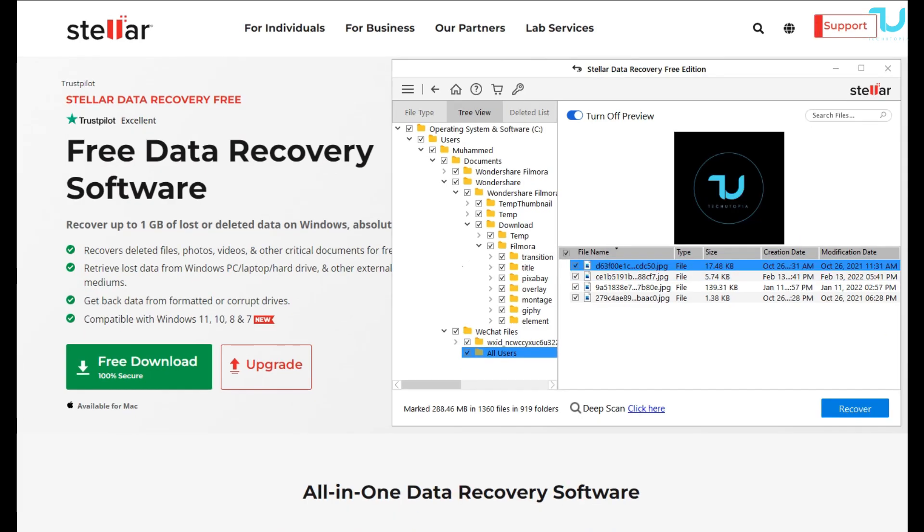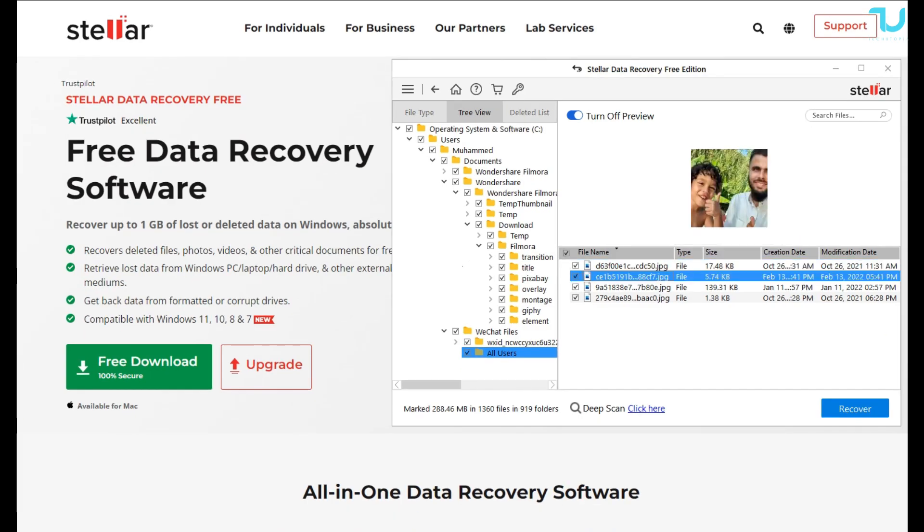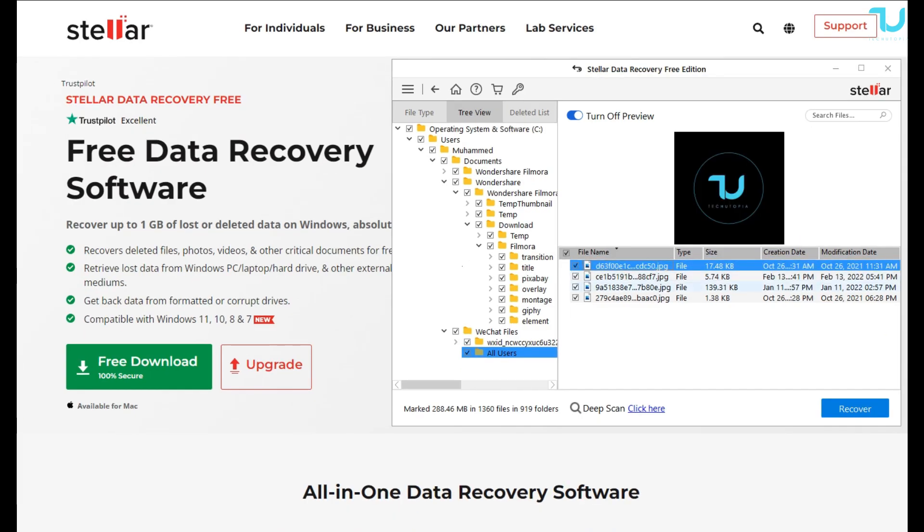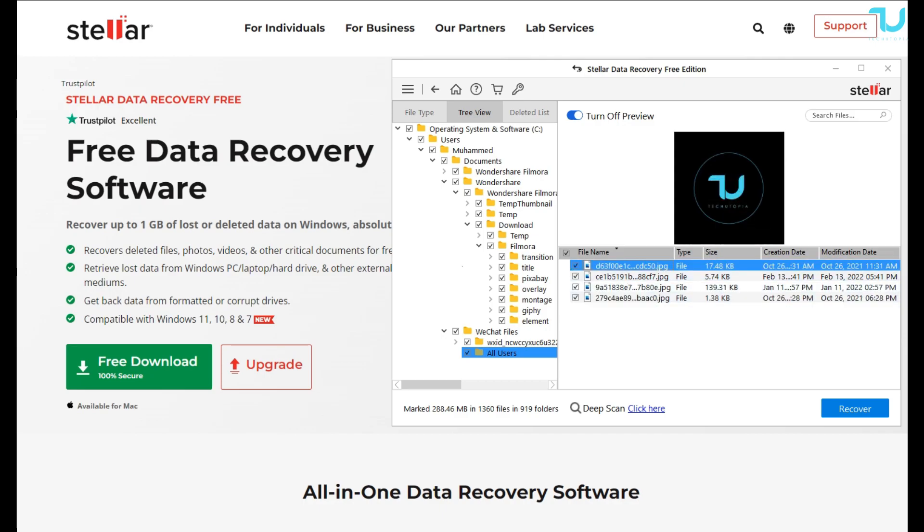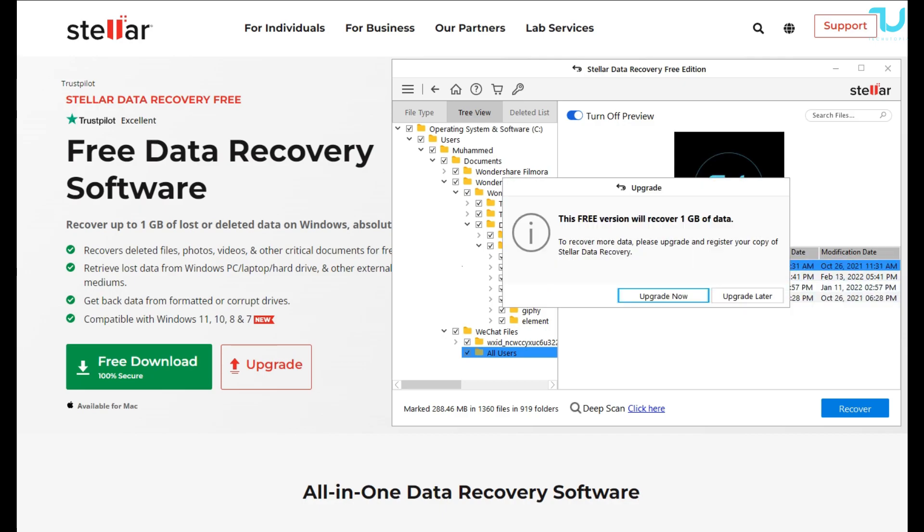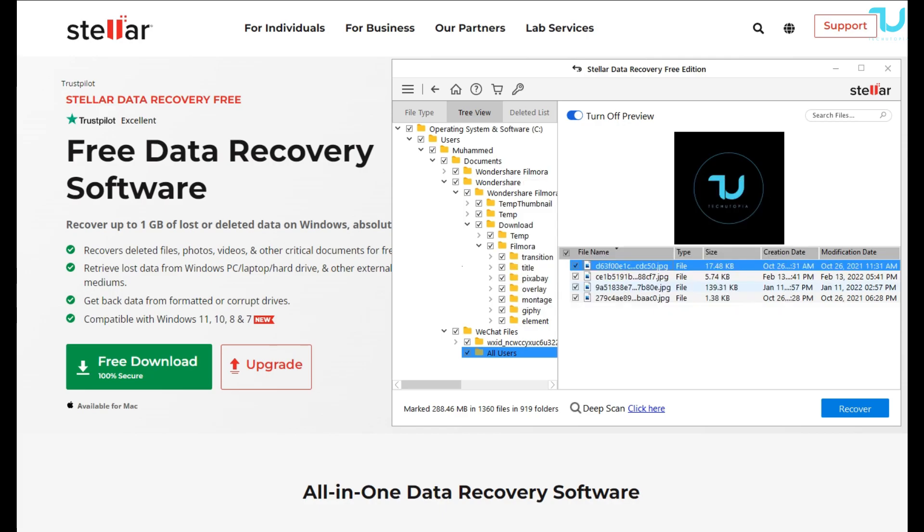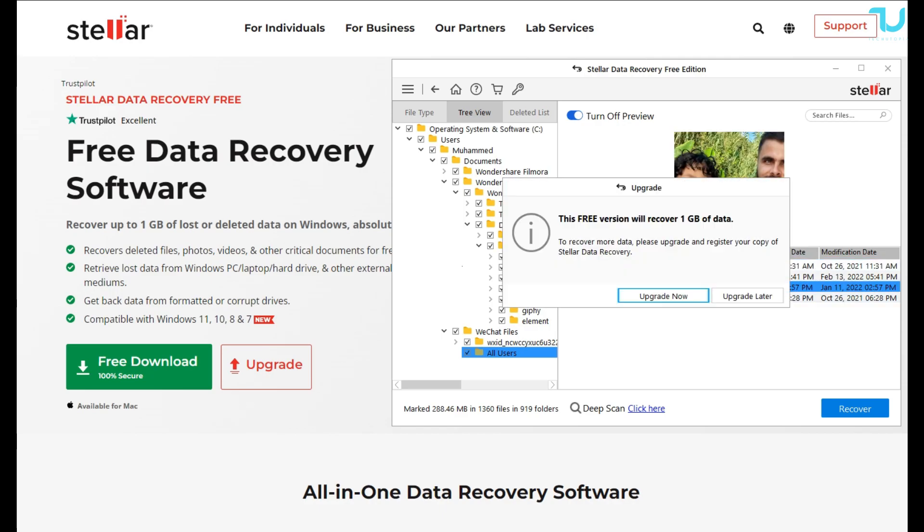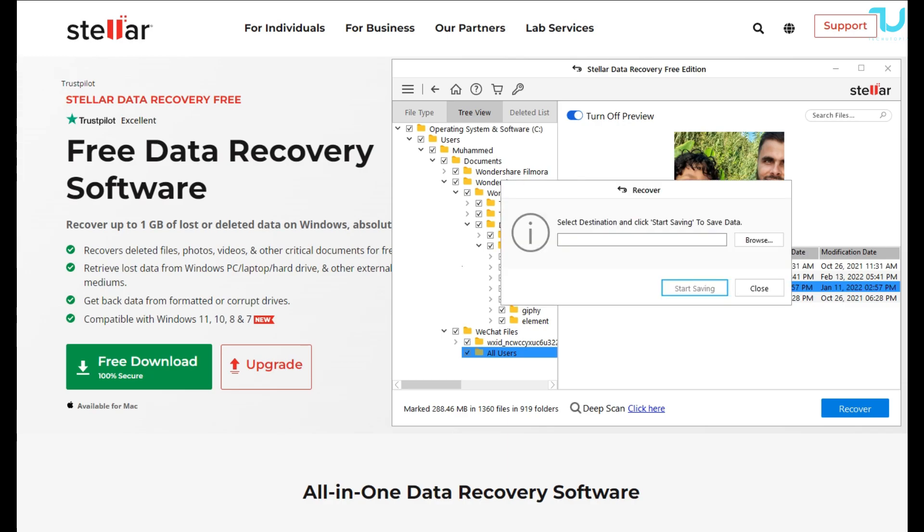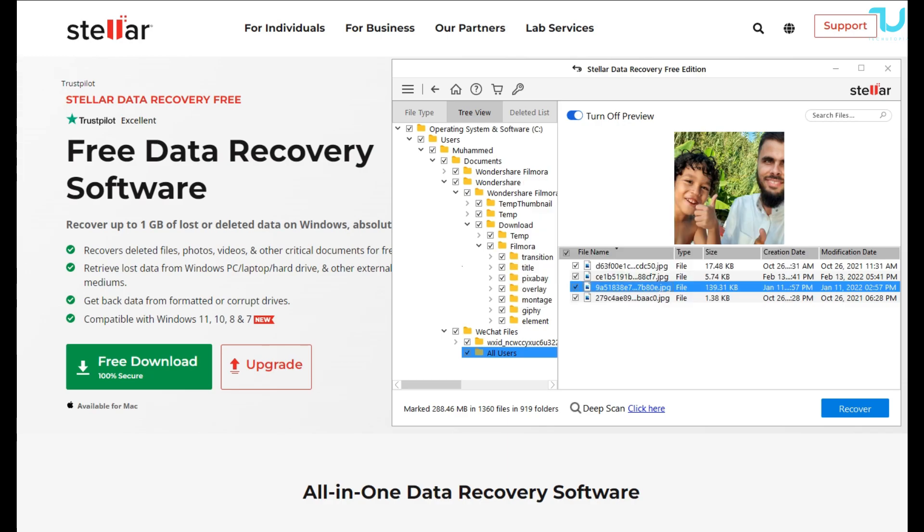Of course, it recovers deleted data in three simple steps. It's very simple, seriously guys—I don't think you can make a simpler software than this one. What I love about it is the option to preview files before saving them.